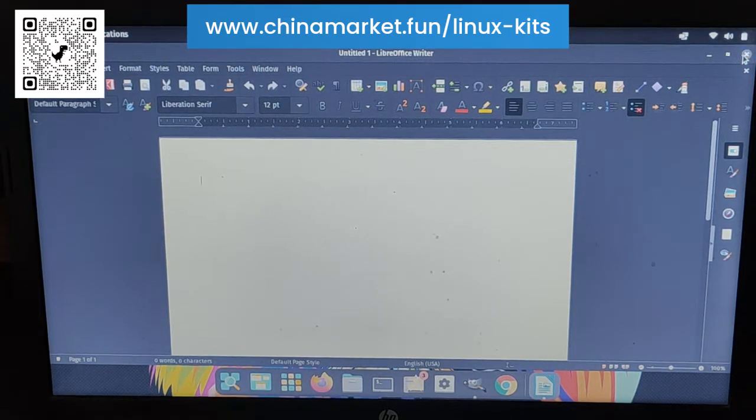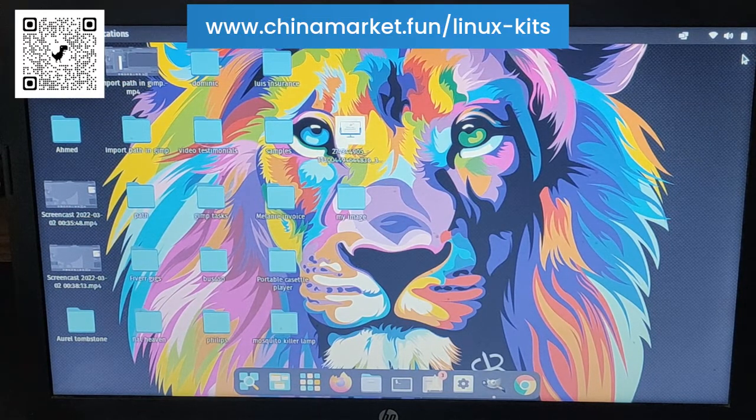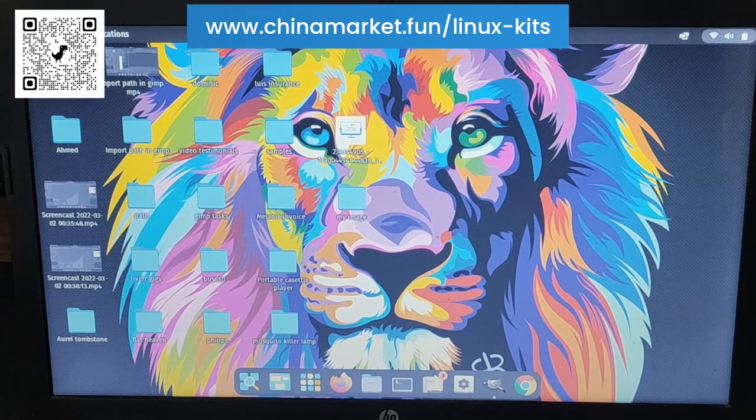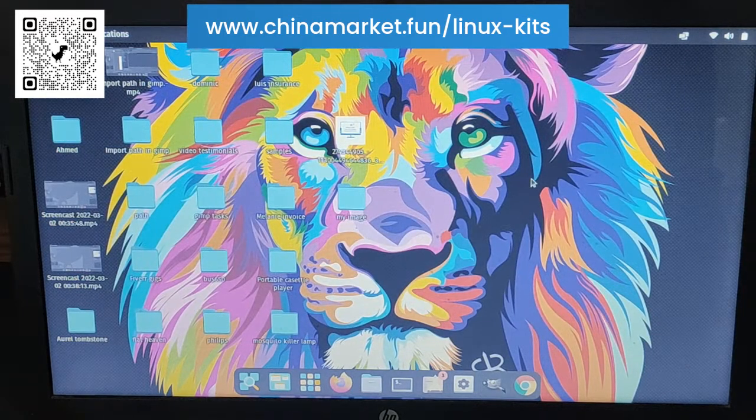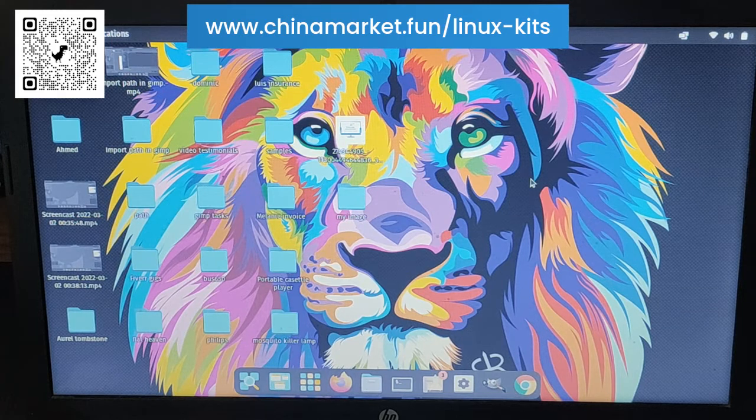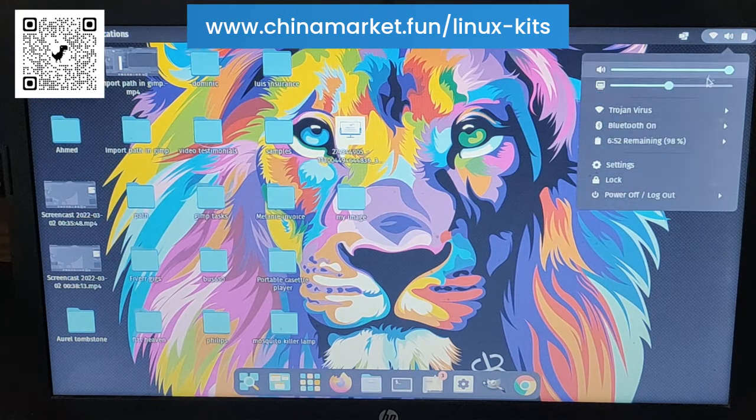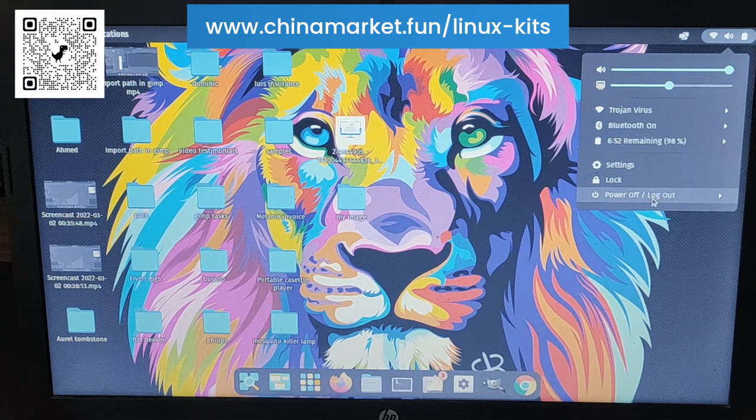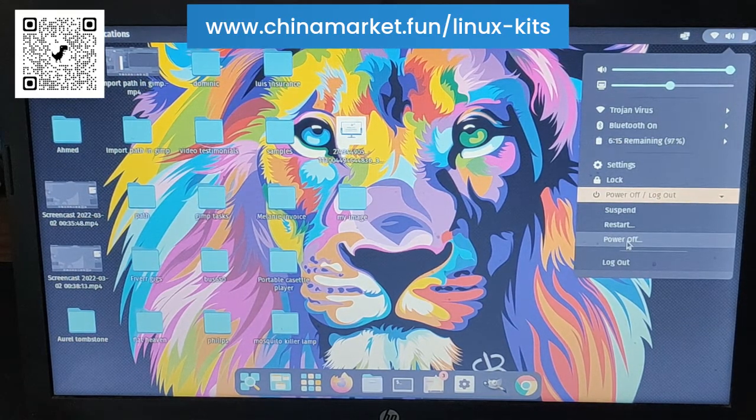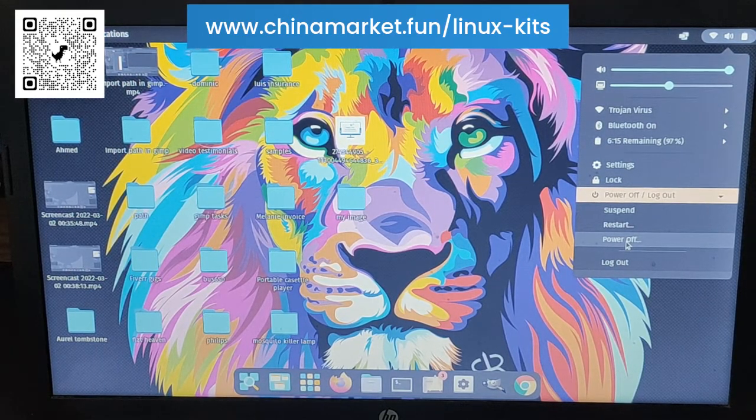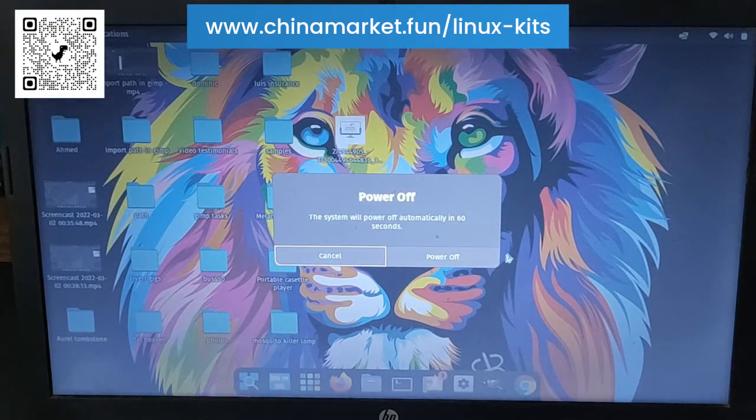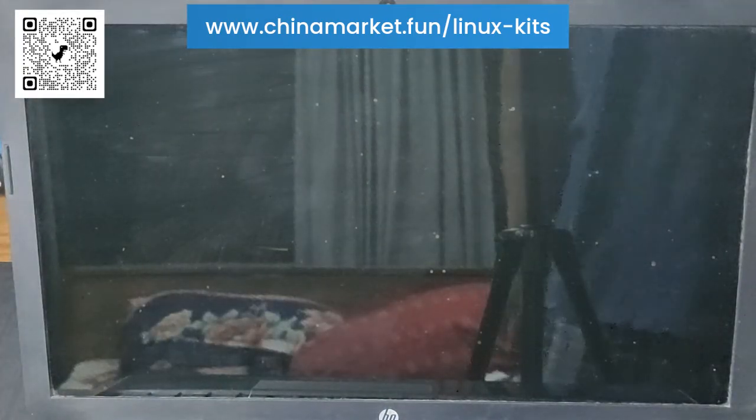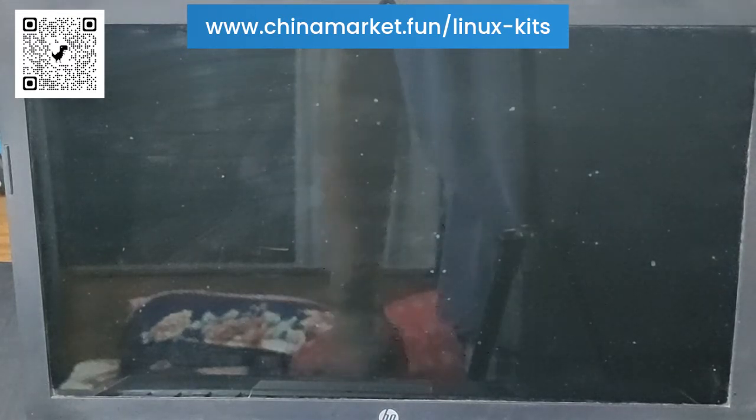Now I'm going to show you how quickly it shuts down. The main problem with Windows 10 devices is that it took a long time to shut down. To shut it down you can go to power off and then power off. I'm going to count the seconds. Power off. One, two, three, four, five. Within five seconds it completely shut down. So it's very quick.